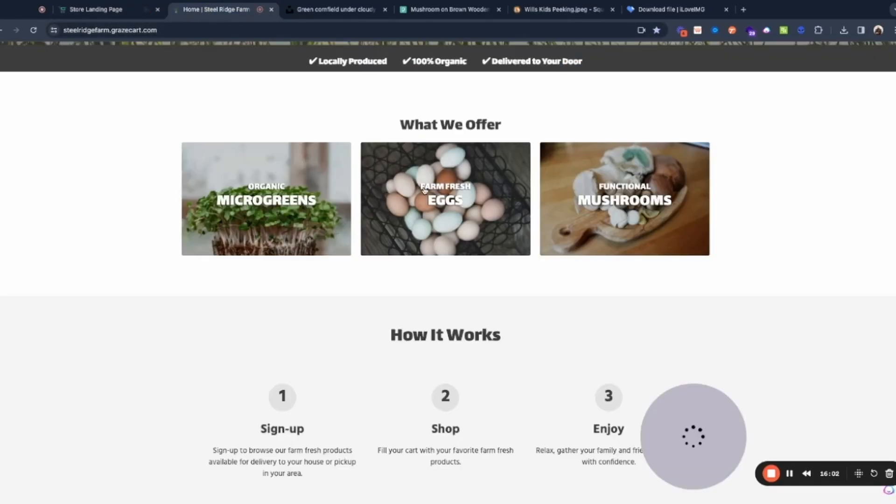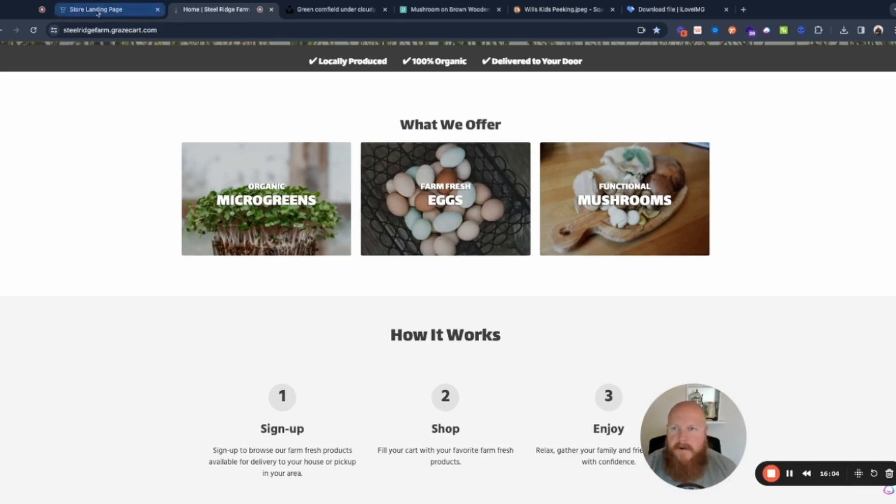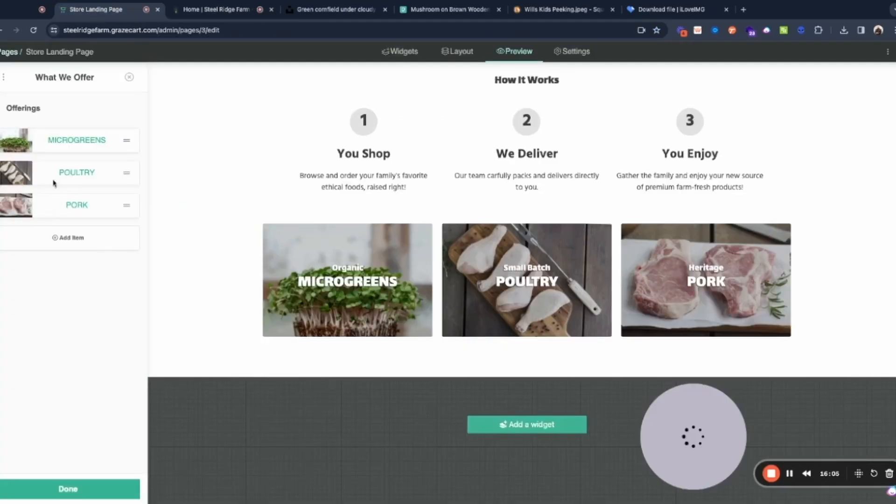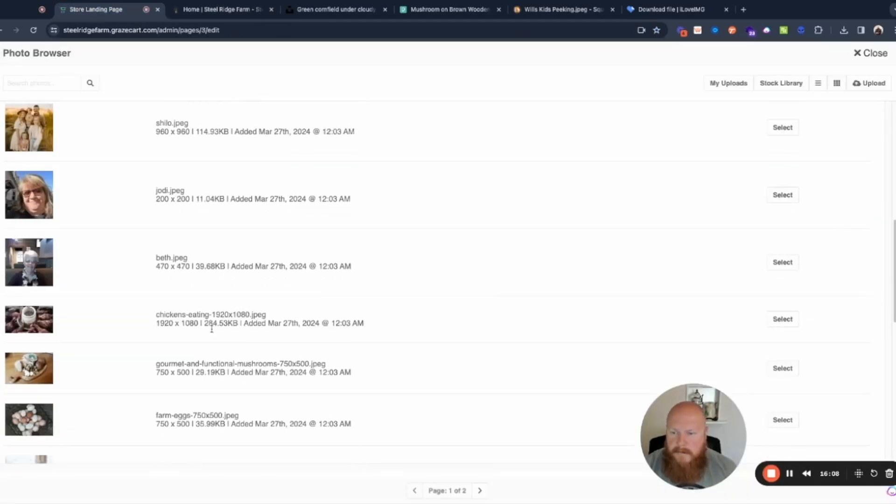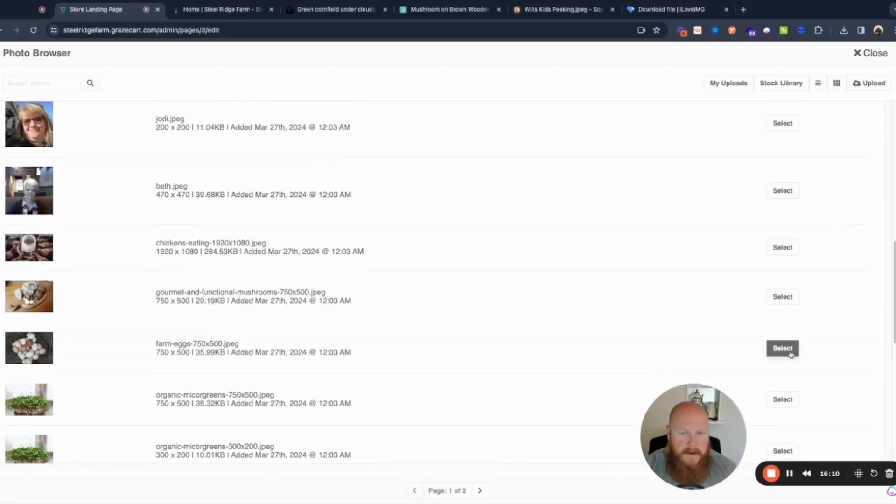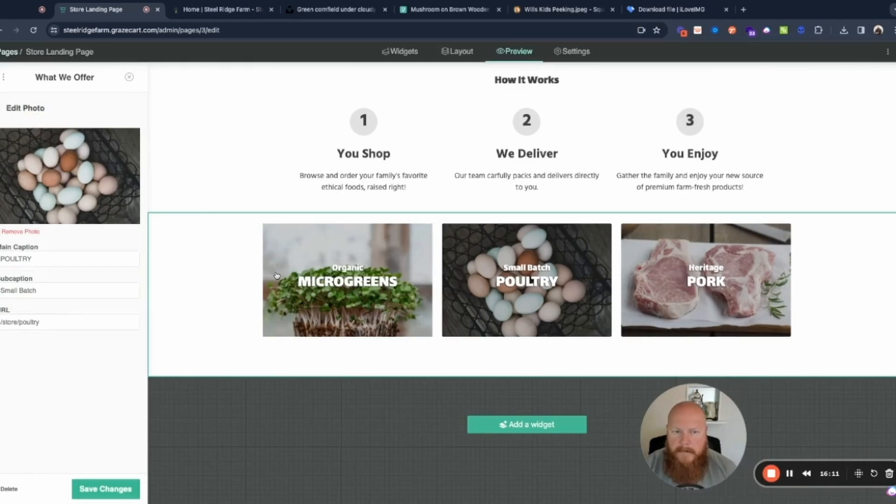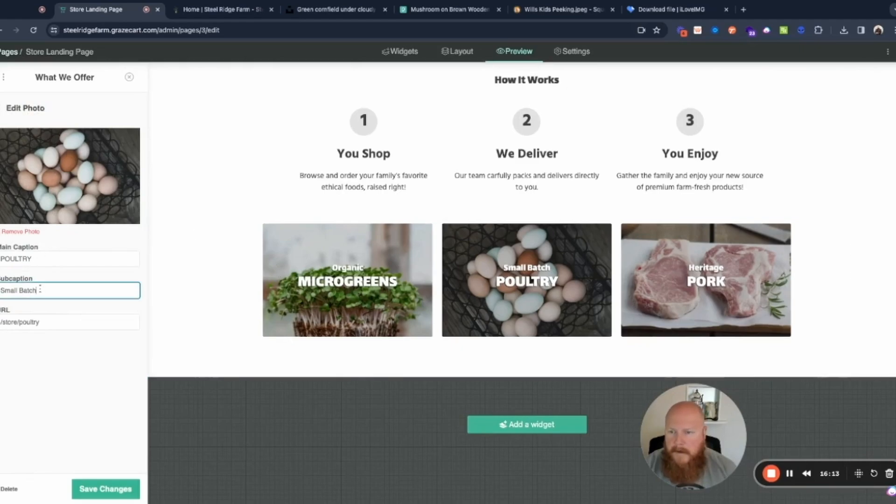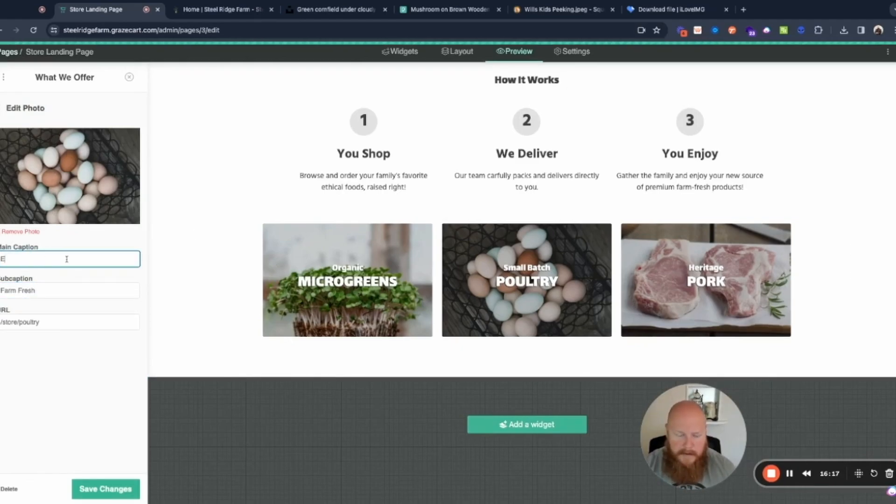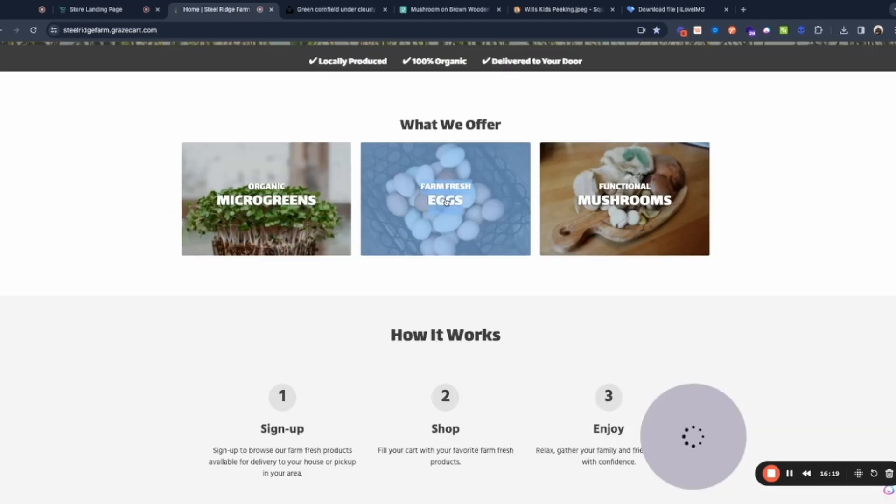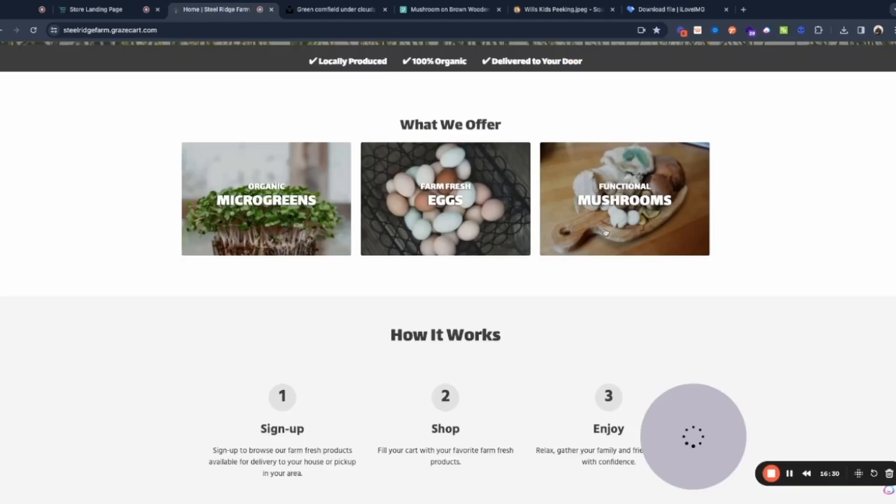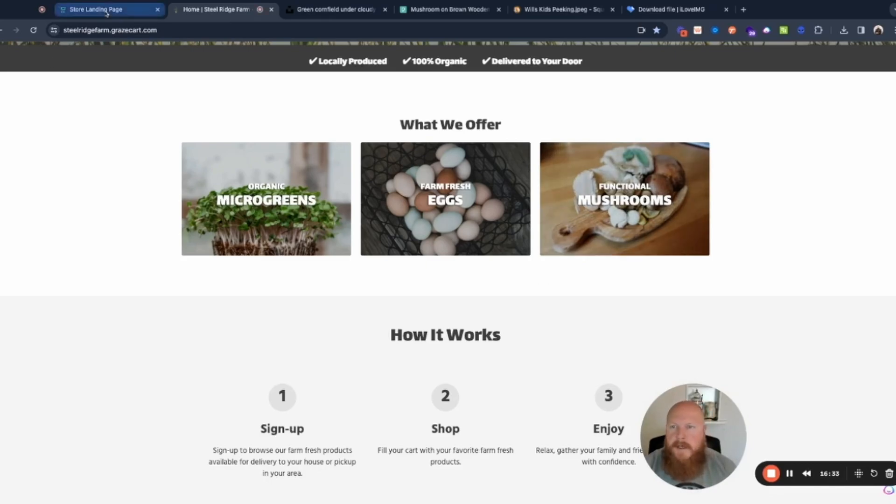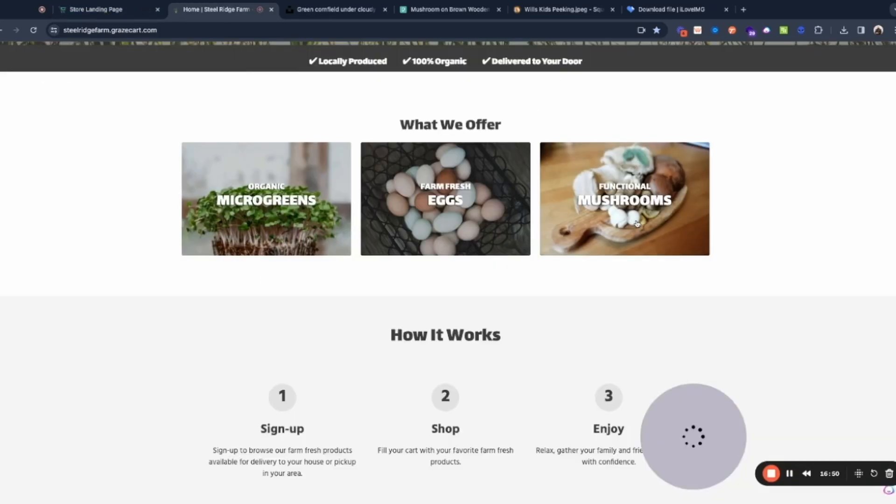Was that egg photo in the basket? It says farm fresh eggs so we'll change our photo. It's this one right there and we'll save. Farm fresh eggs. And we'll grab our link, trim it down. And then the last one we put functional mushrooms and it's these mushrooms on the cutting board. And we'll grab the link, trim it down to what we need, save.